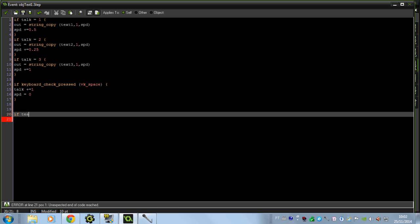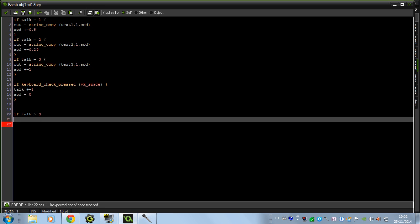And for stopping and hiding the textbox, we're going to do this: if talk is bigger than 3 — since our last message is number 3 — then instance_destroy. That's all for this.